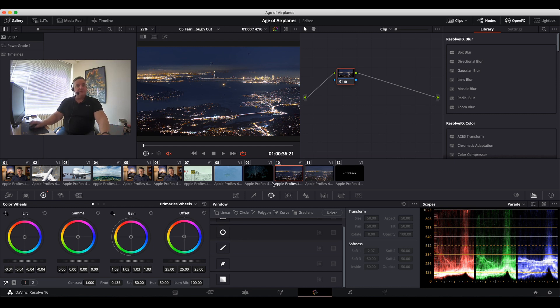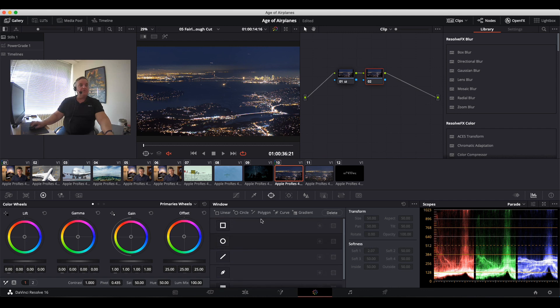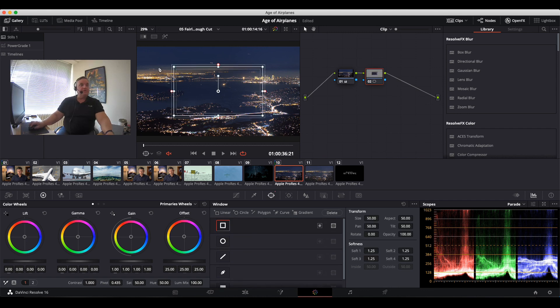We already have a color correction for this shot. What I do next is add a second node, then I scroll up to the top and there's my linear window. I'll put it up in this area.